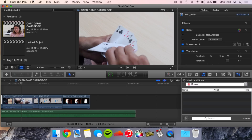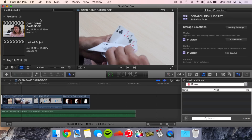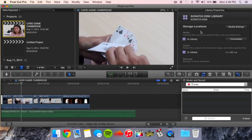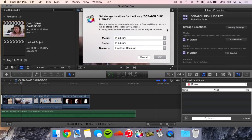Once we're open, we can just go to File, Library, Properties, and it will bring up the Scratch Disk Library. Here are all of our storage locations. We're going to click Modify Settings and make some folders.